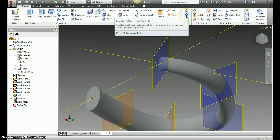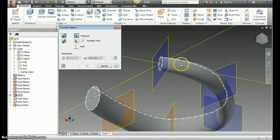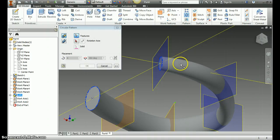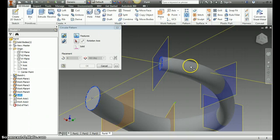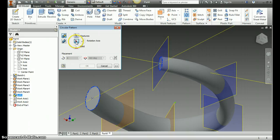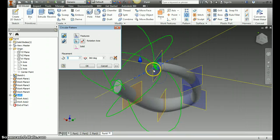It's called a circular pattern. So what I can do is I can say, I'm going to take this feature that I just created. So we select that feature, and we're going to rotate it about this axis. So select that arrow that says rotation axis, and go ahead and select that axis we just created.